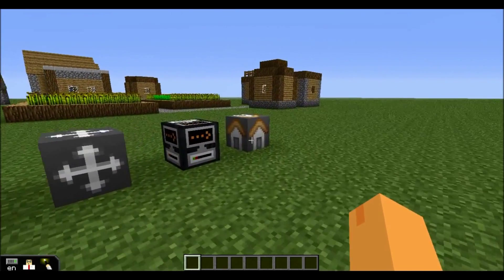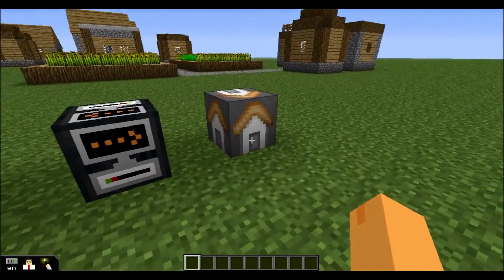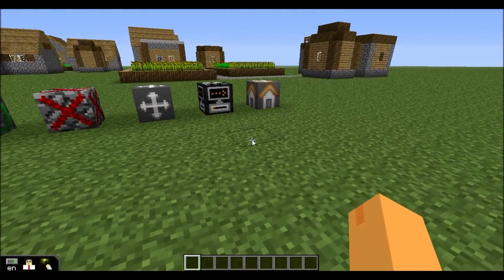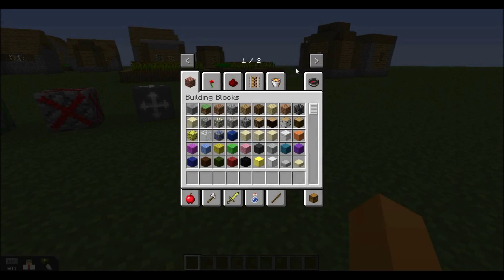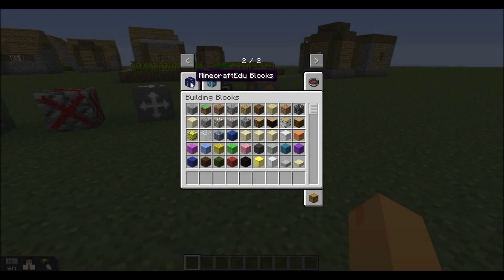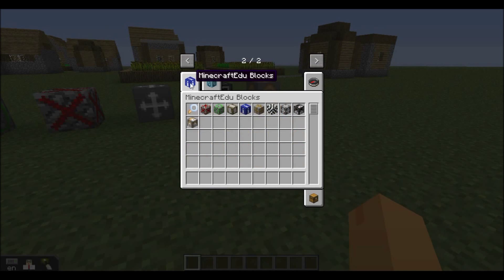You can see it right over here. To get a Home Block, we can just go into our Creative Menu, go to Minecraft EDU Blocks, and you'll find it right here.